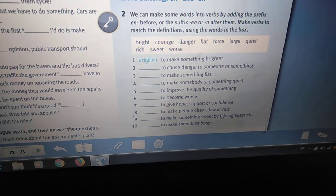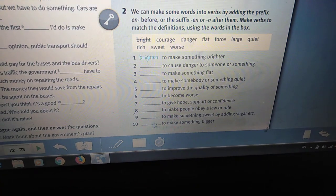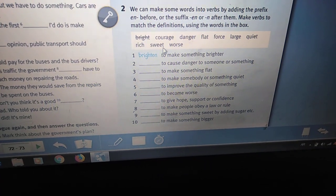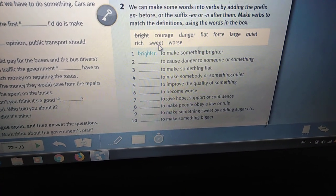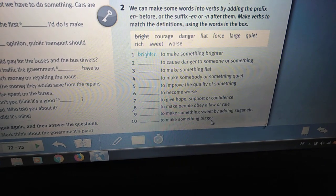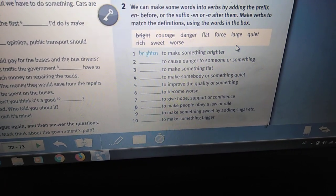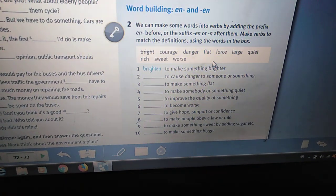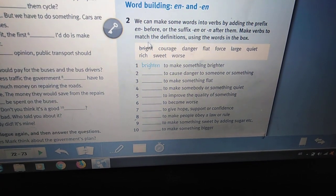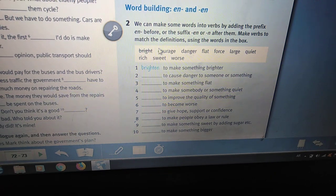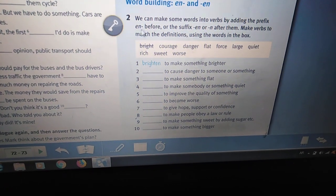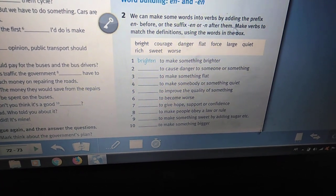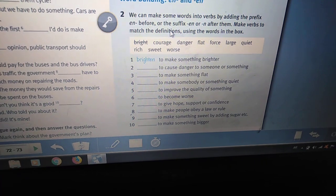Number nine: to make something sweet by adding sugar — sweeten. We add 'en' as a suffix. Number ten: to make something bigger — enlarge. We add 'en' as a prefix. Study this exercise well. Notice that 'en' changes the meaning depending on whether it is added as a prefix or a suffix.